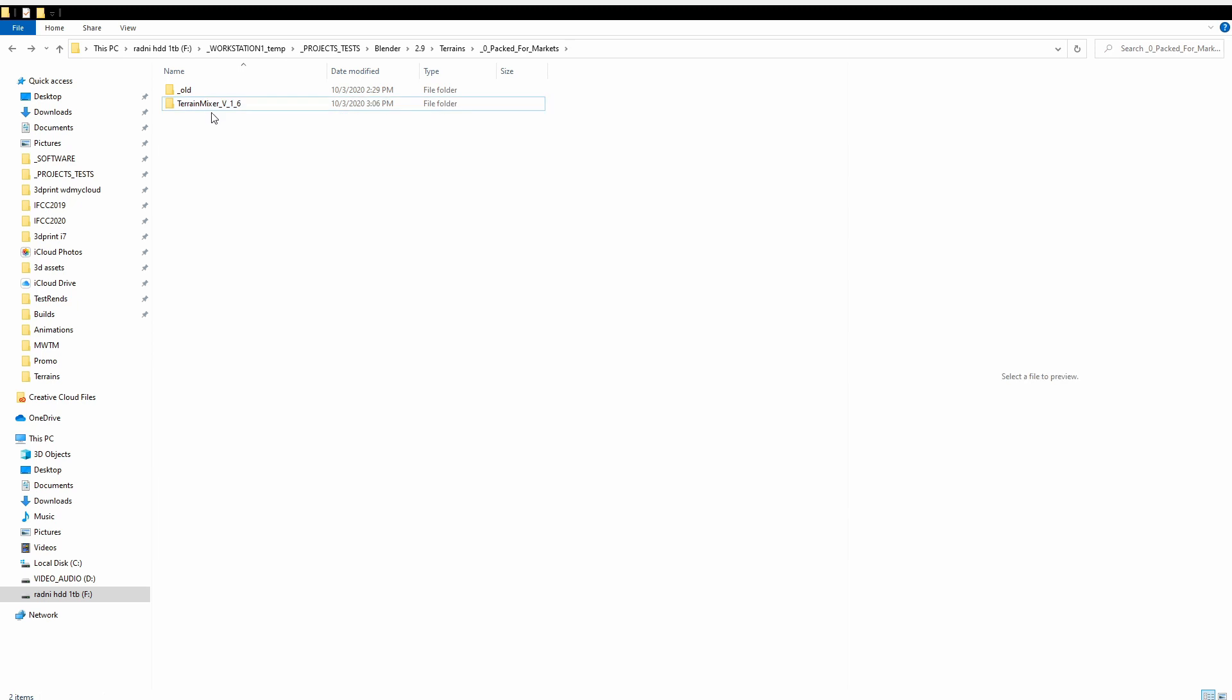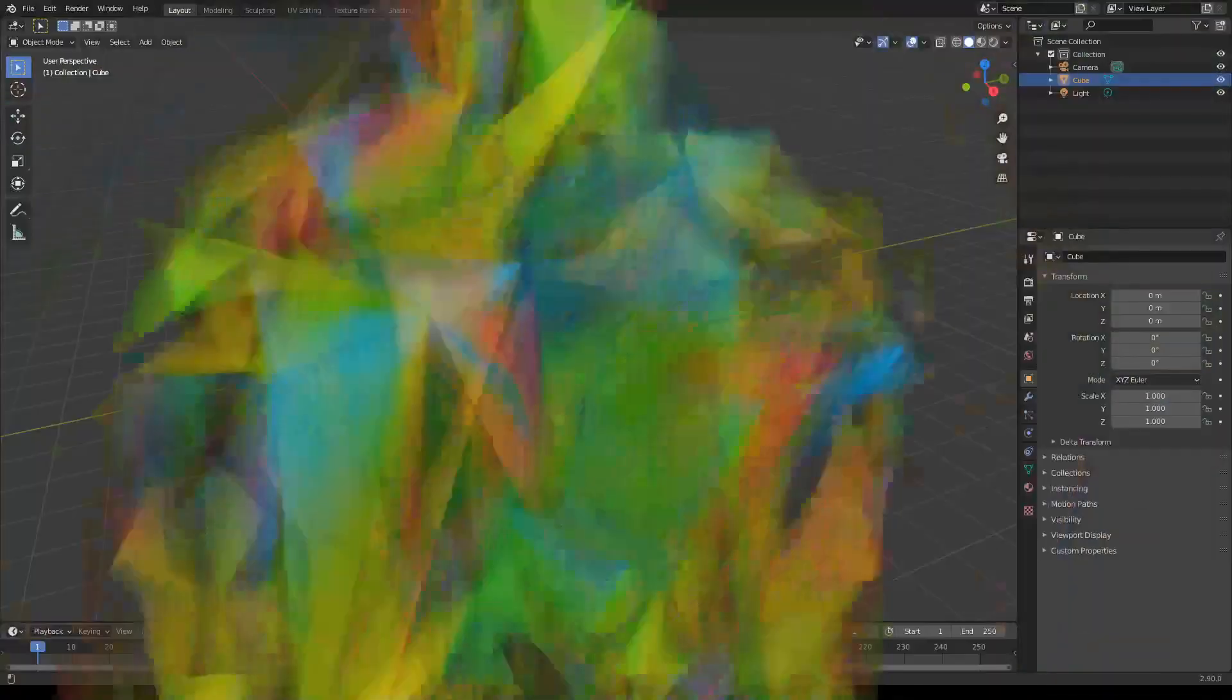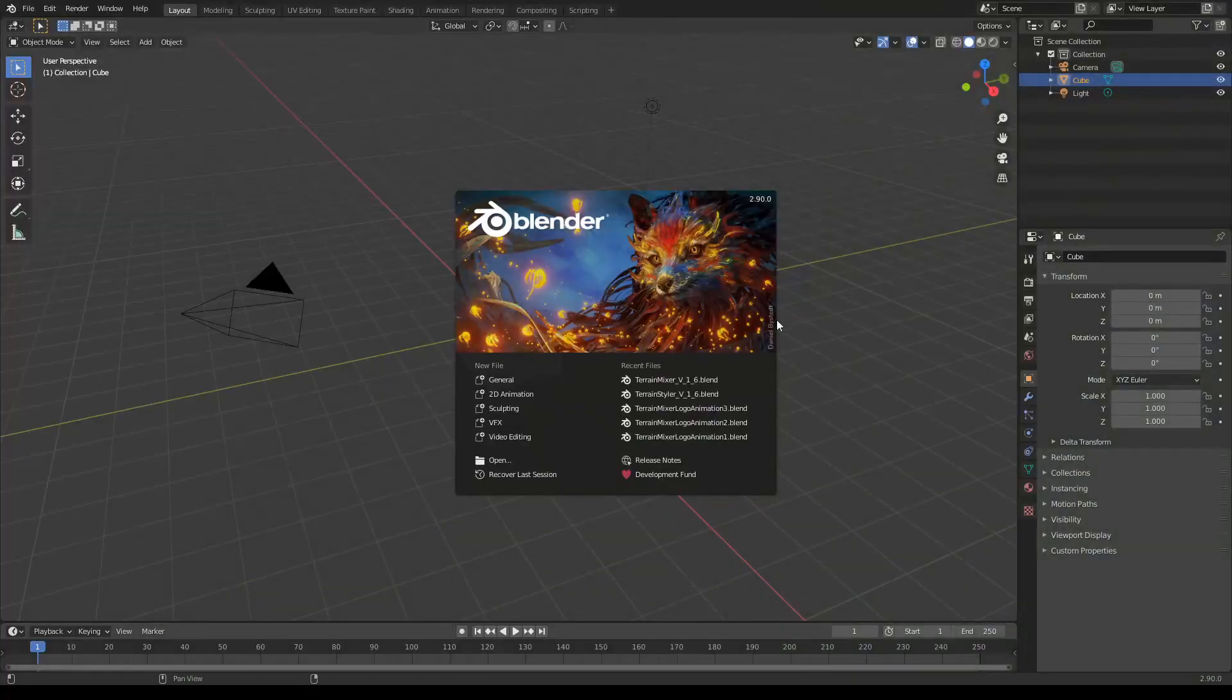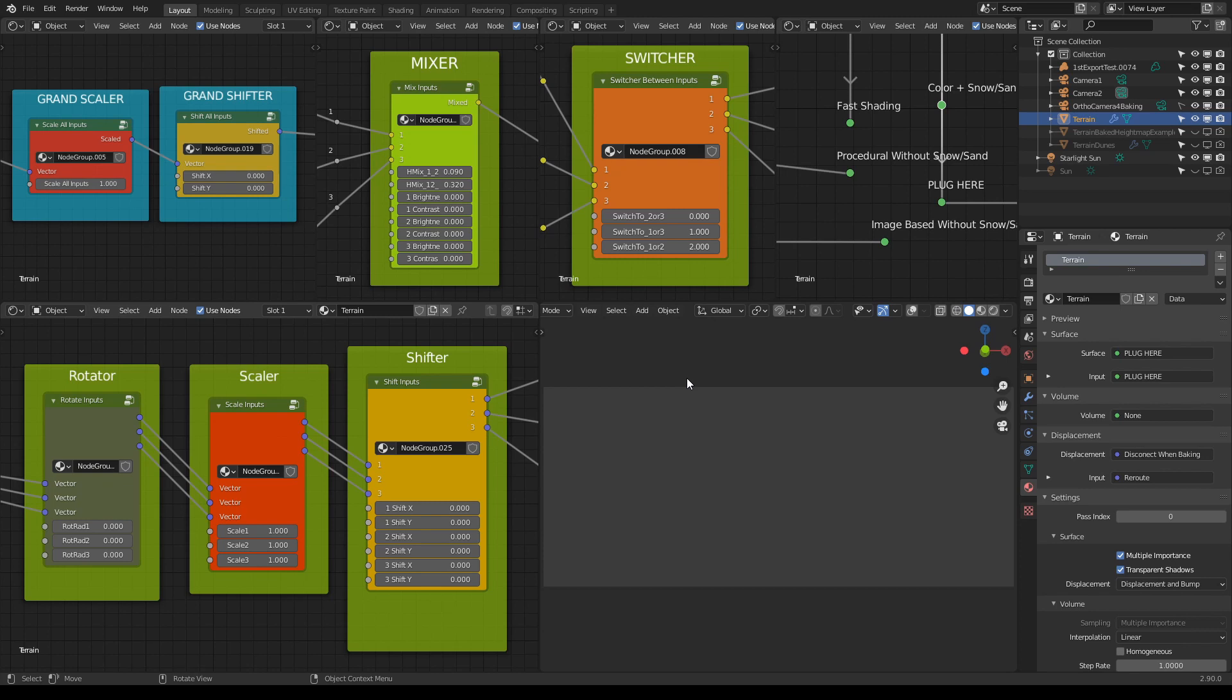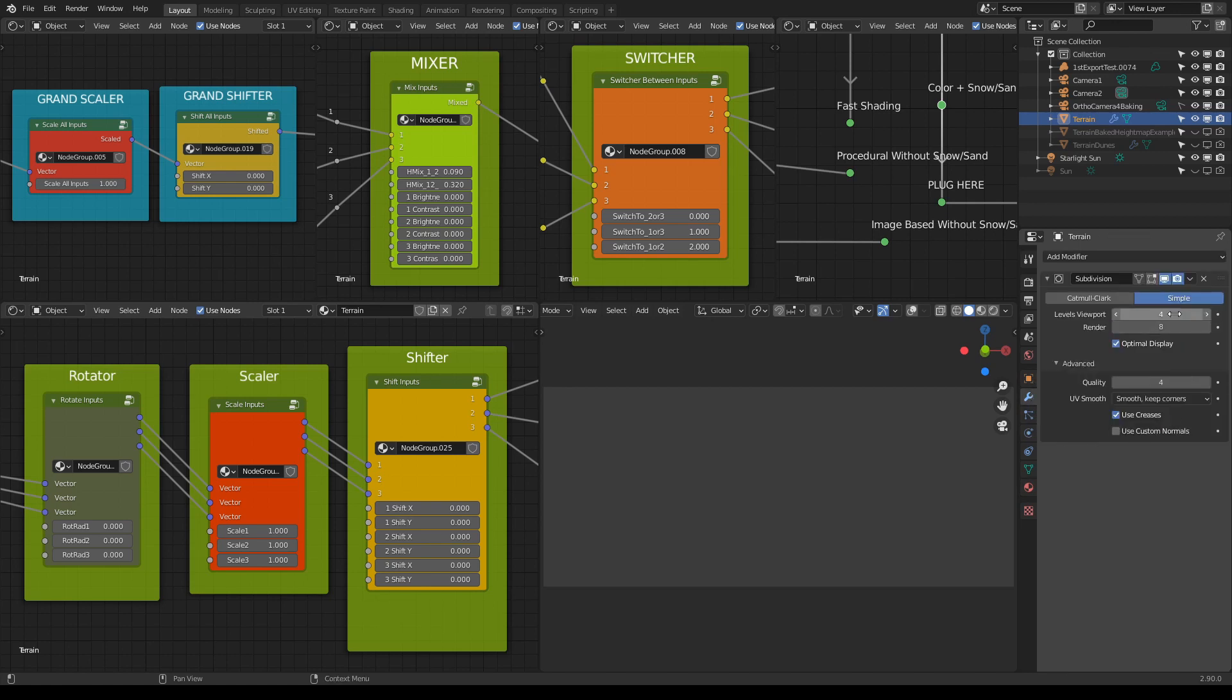So the structure will then look something like this. And when you're all set, all you have to do is open Blender and start working with the Terrain Mixer. Also, when you open the file, please have in mind that sometimes it's maybe better to go to the Outliner and then choose the Terrain object and go to the Modifiers.